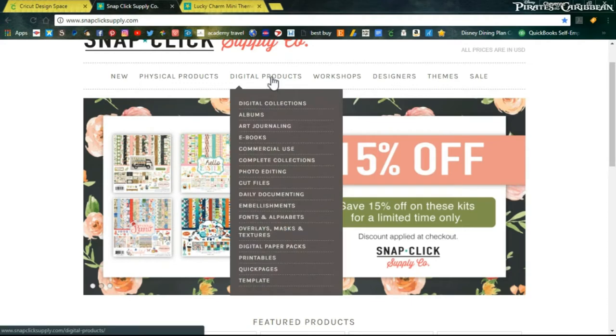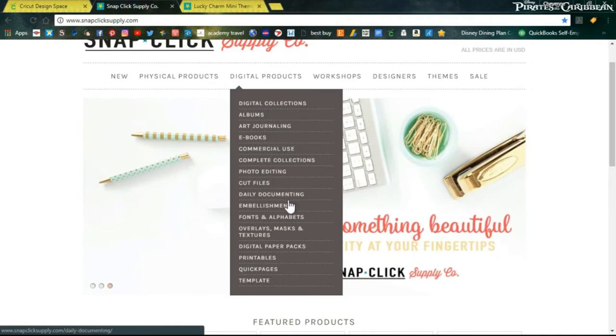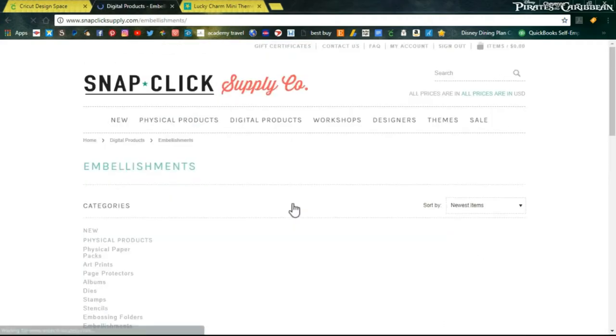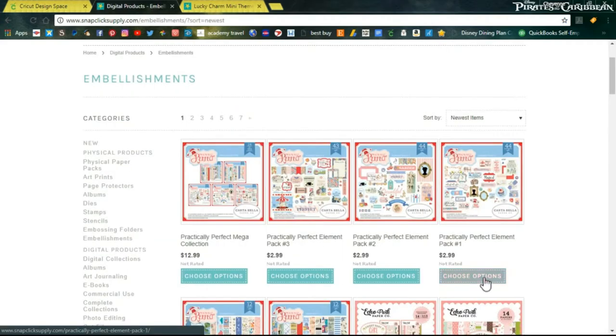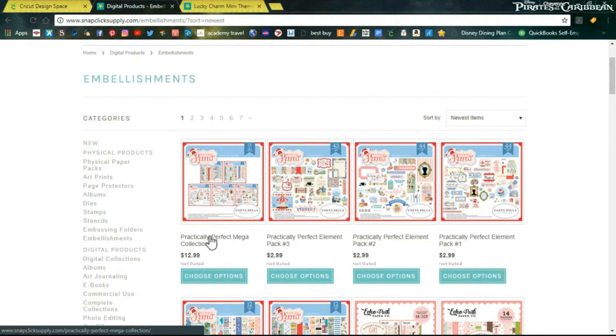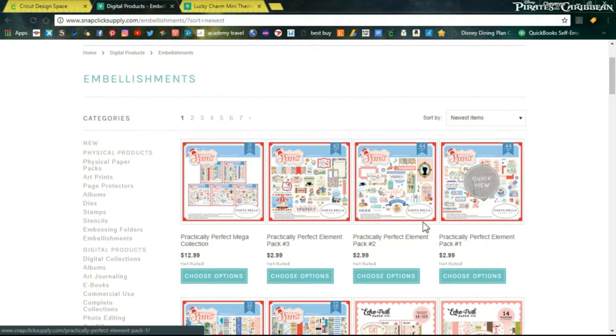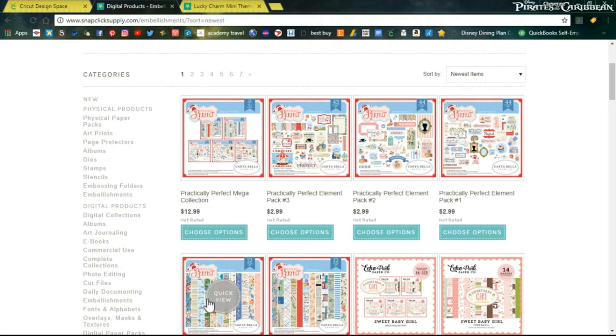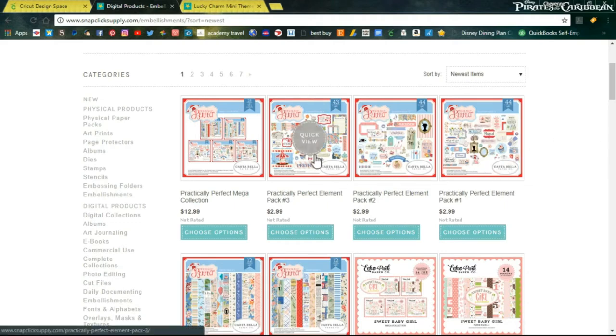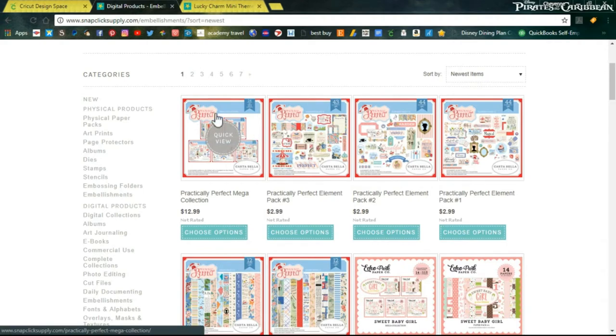Lots of different digital items that you can pick. There's digital collections which will have the paper packs and the embellishments and all of that. Since I do mostly embellishments with my hybrid scrapbooking, I tend to just pop on over here to embellishments and go from there. You can see here some of the latest Cartabella set that they have on the website and it's Practically Perfect. Here are the paper packs and then there's three embellishment packs that you can get, or you can get the complete mega collection.